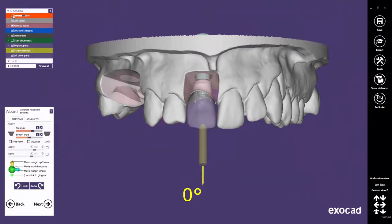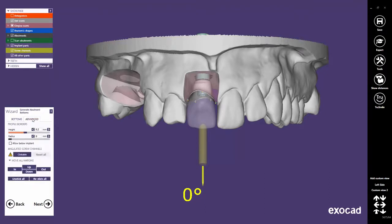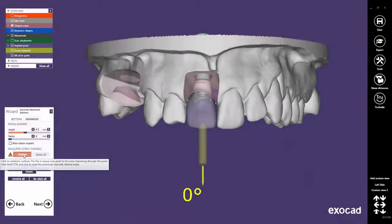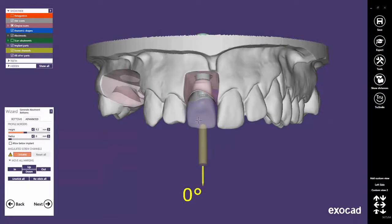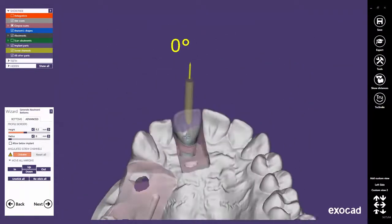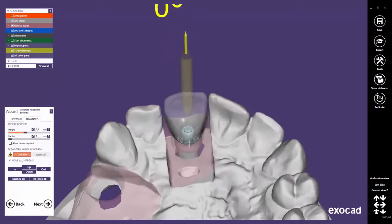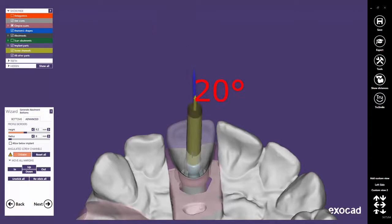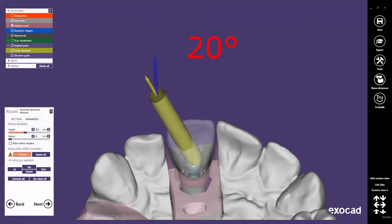To angle screw channels, click on the Advanced tab in the Generate Abutment Bottom step. Then click on the Clickable button. If this button is not available, this feature is not activated in your Exocad installation. With a simple click, you can define where you want the screw channel to exit the anatomical tooth. The default maximum threshold is 20 degrees.